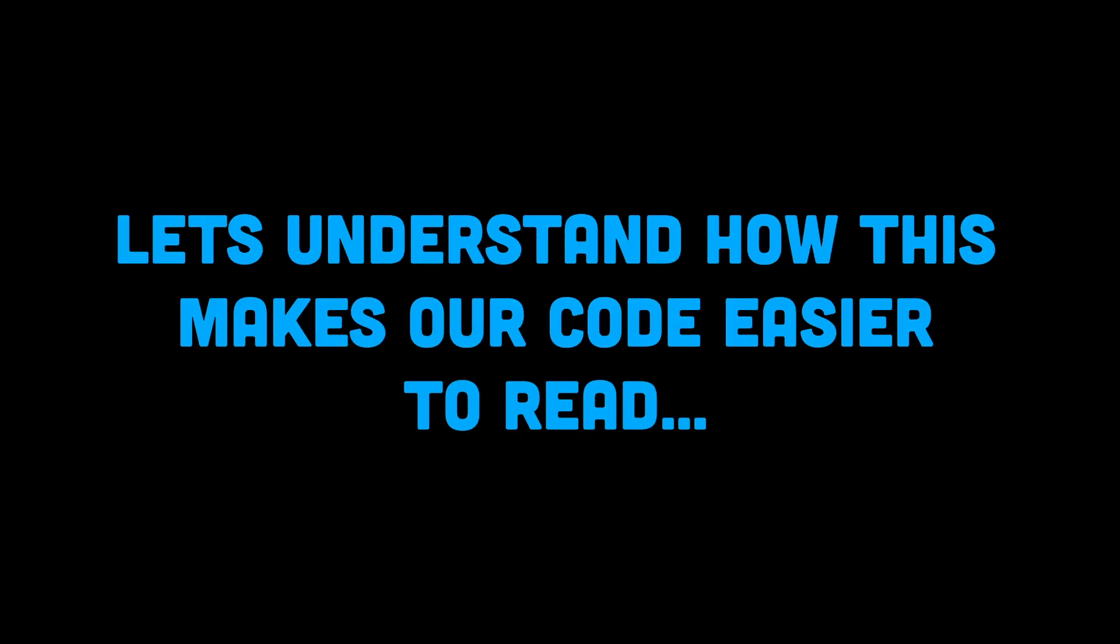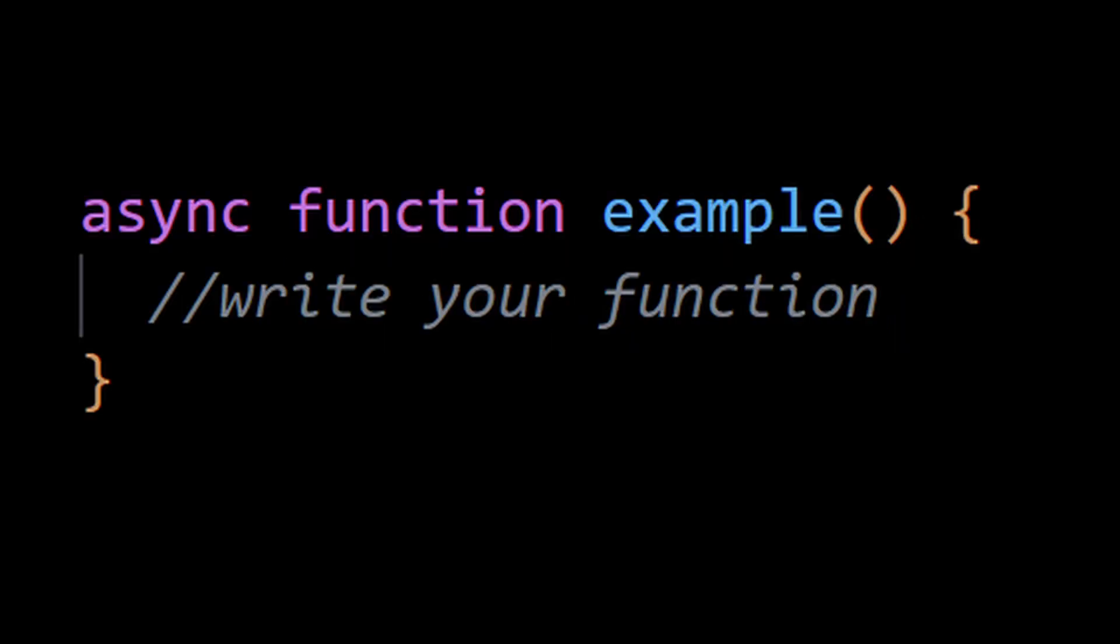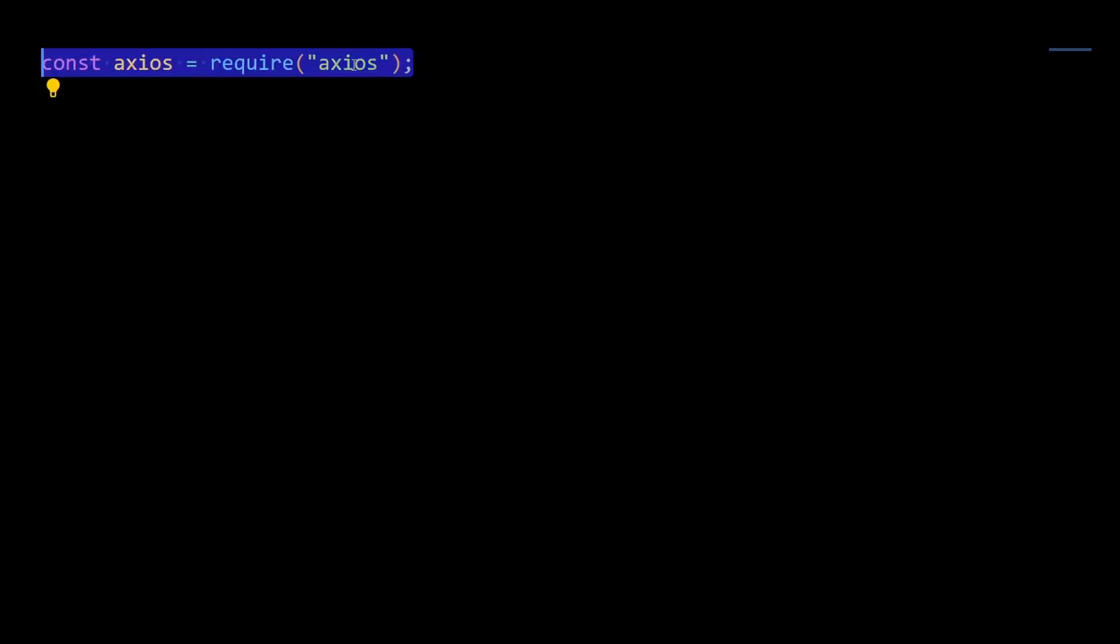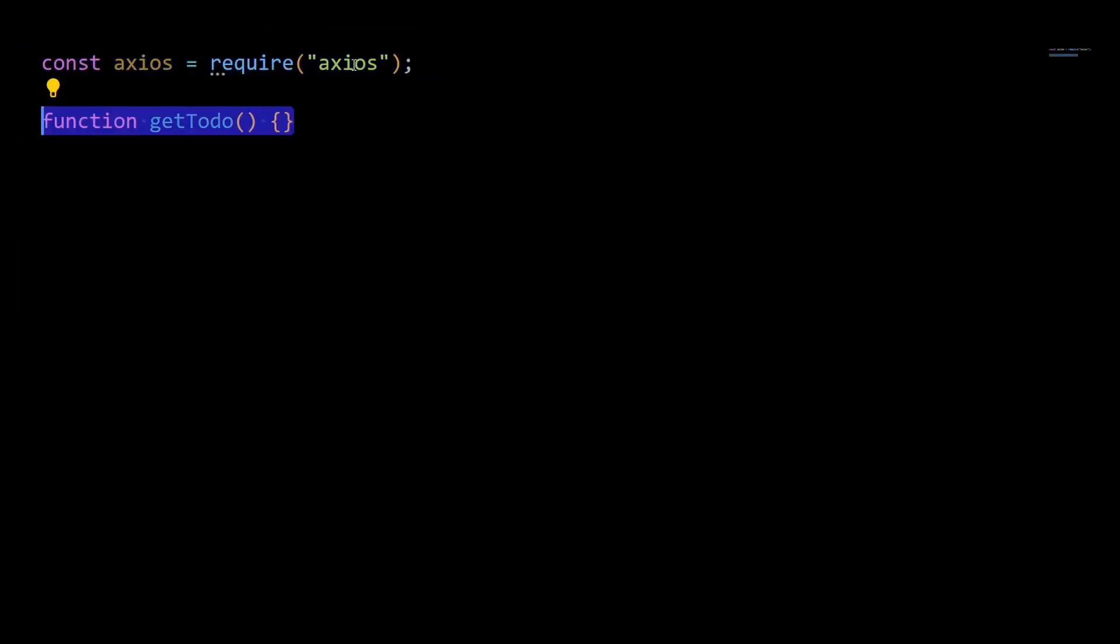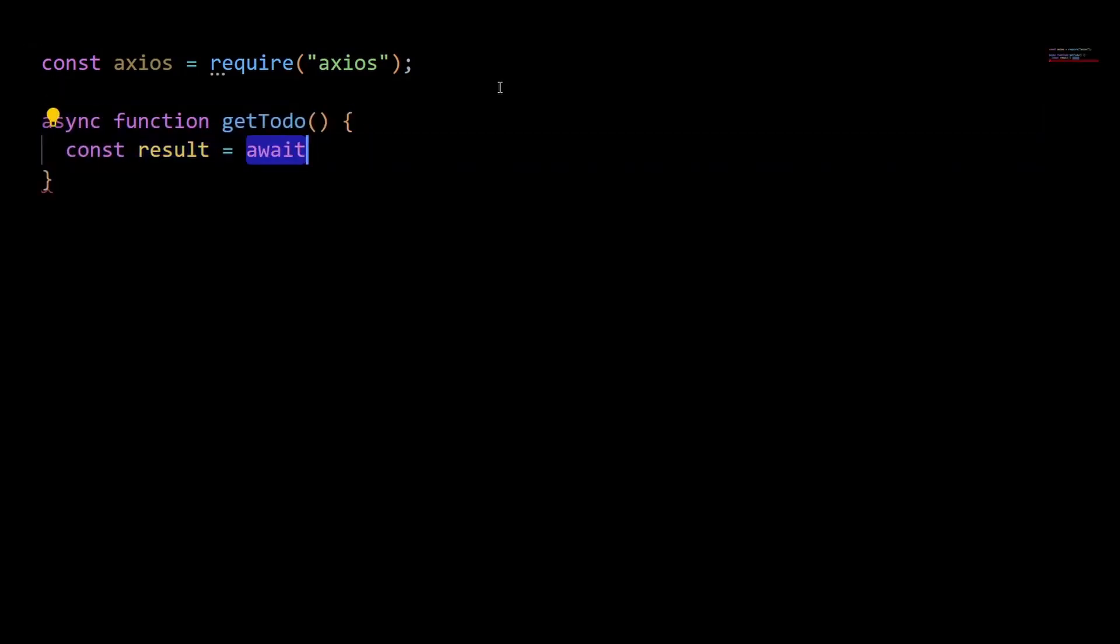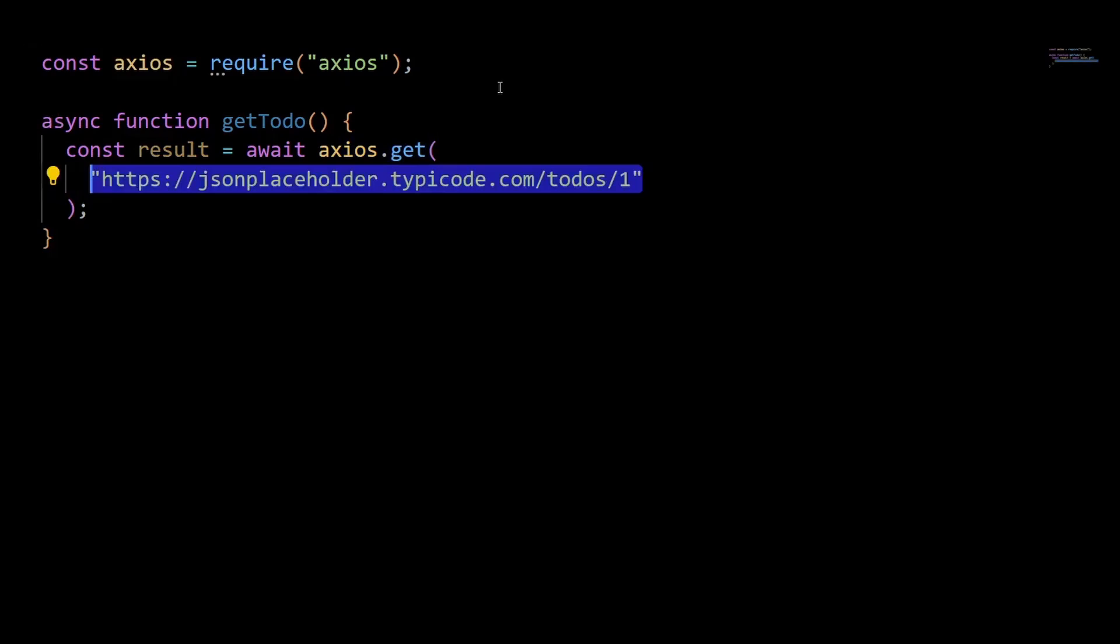JavaScript requires that await keywords be used inside functions marked with the async keyword. So let's replace our promise chain with a function prefixed with the async keyword. Let's call it getTodo, and now we are going to make the same get request to our todo API.